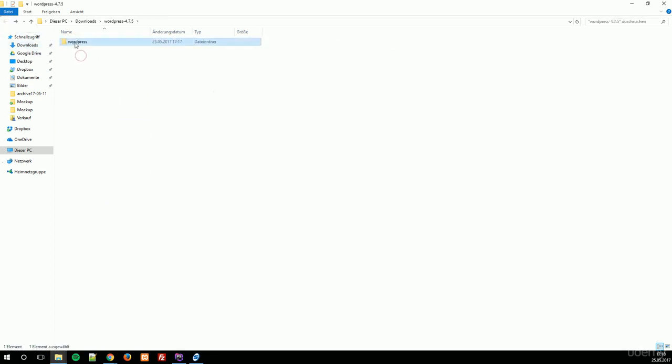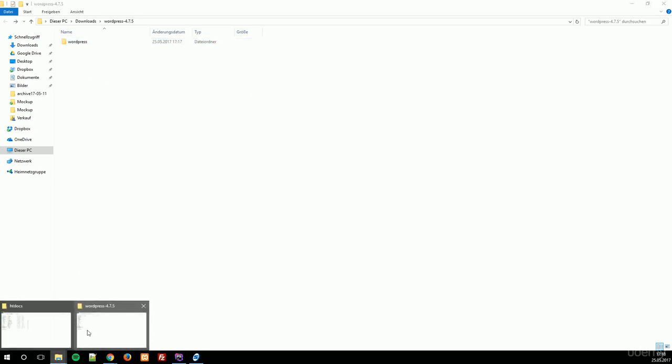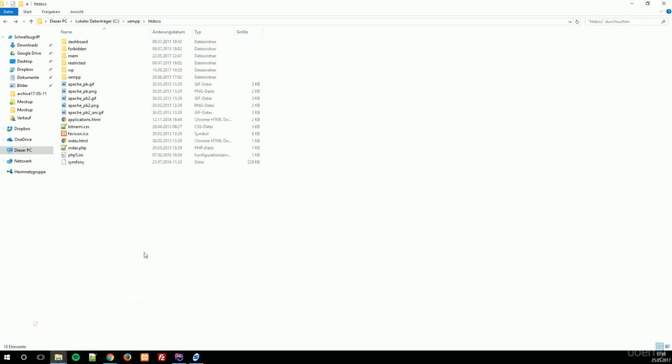Take this folder, Ctrl-C, and copy it to the XAMPP directory, which is in my case the C drive, XAMPP, htdocs. If you are using Unix, for example, you can navigate to /var/www.